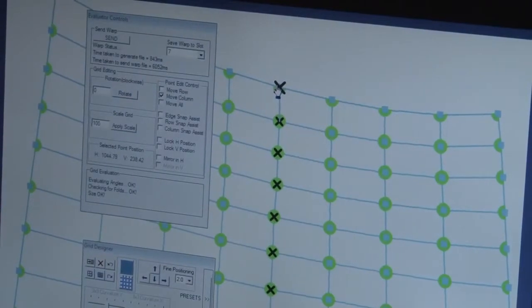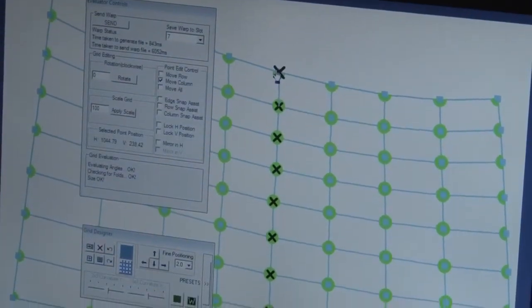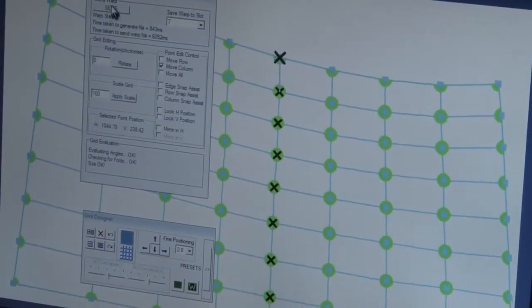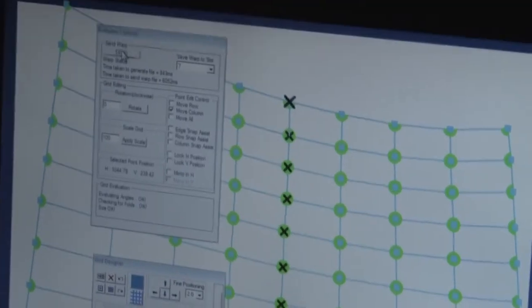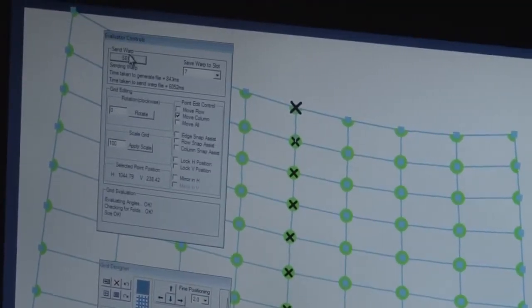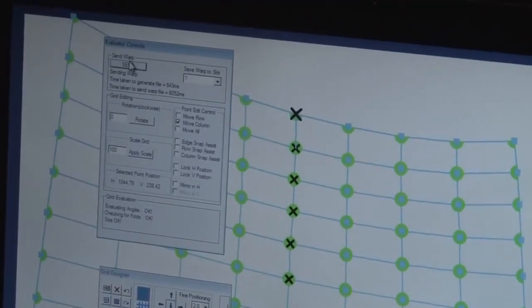So on screen here, we've selected a column of points and we're just going to move that column over a little bit and send that to the screen, and you can see it will sort out the alignment on this picture.